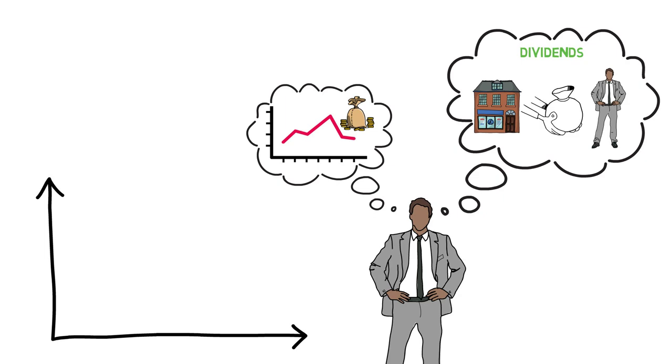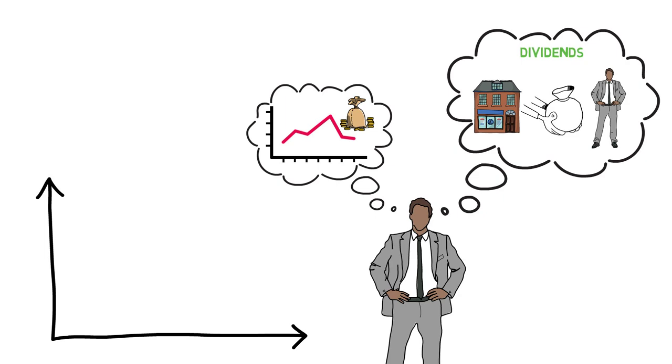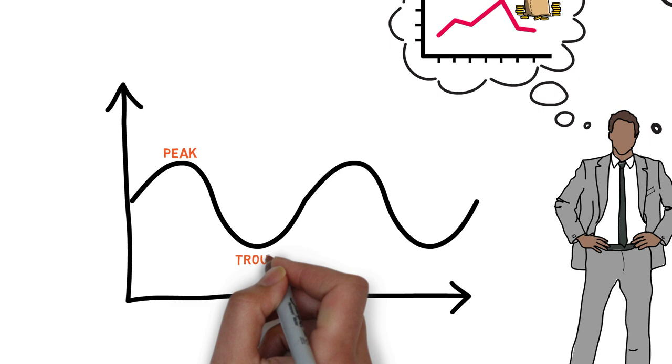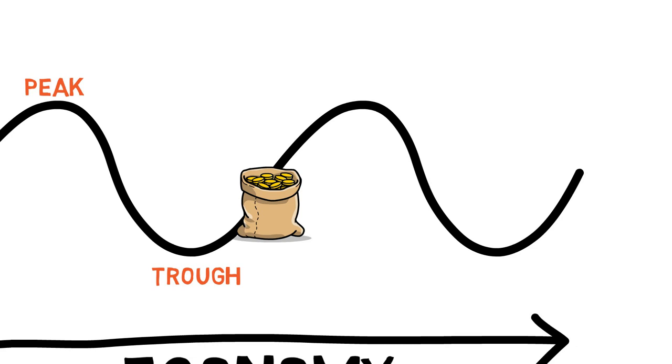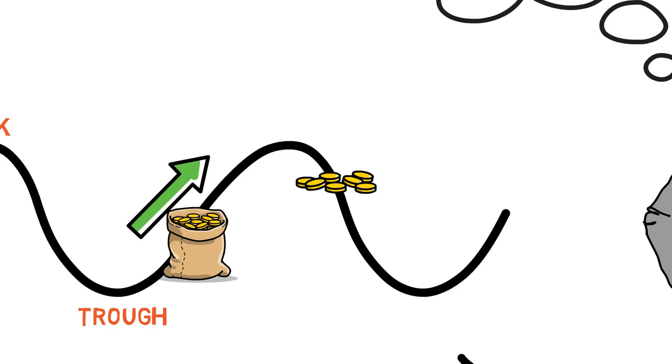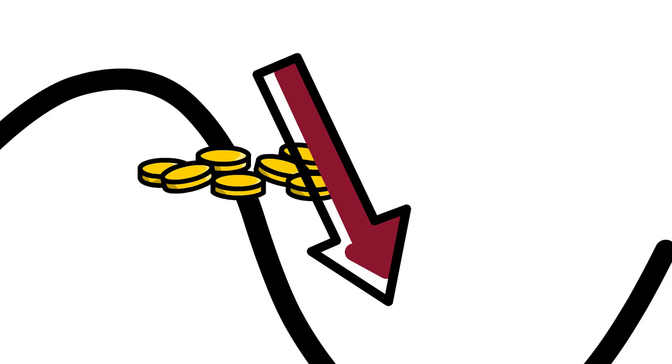The stock market also plays an important role in the economy as a whole. When companies are doing well and their stock prices are rising, it can be a sign of a healthy economy. Investors who are making money in the stock market may be more likely to spend money, which can stimulate economic growth. On the other hand, when stock prices decline, it can be a sign of economic troubles and can cause investors to become more cautious.